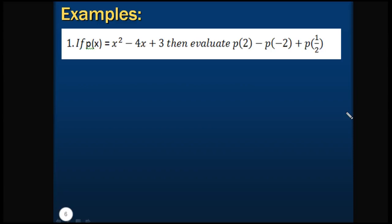The first question is: if p(x) = x² - 4x + 3, then evaluate p(2) - p(-2) + p(1/2). That means we have to find out the value of a polynomial by substituting different values of x, that is 2, -2, and 1/2. So let's calculate that.